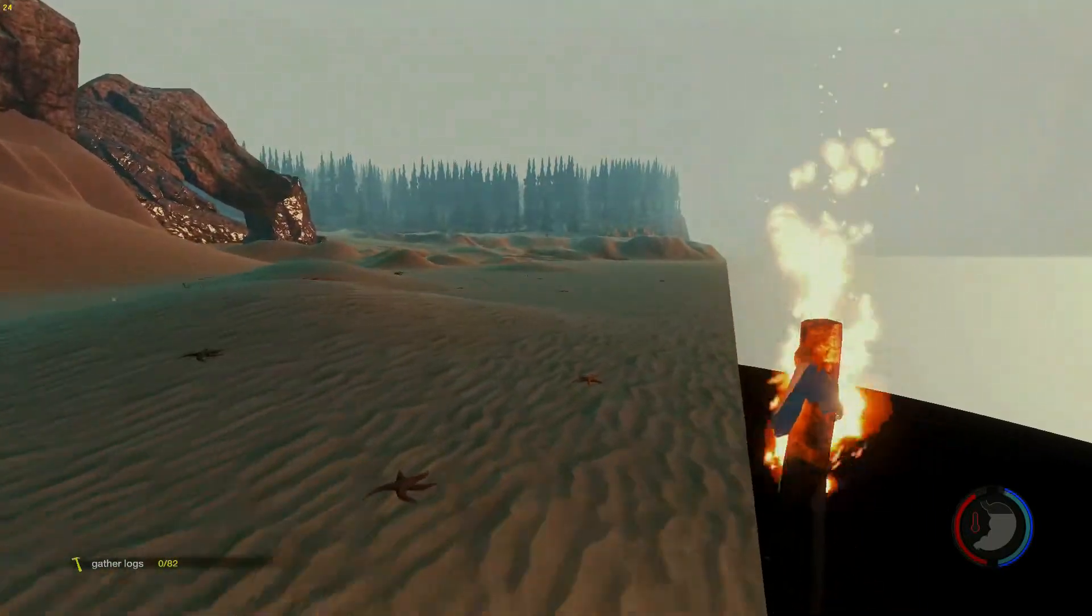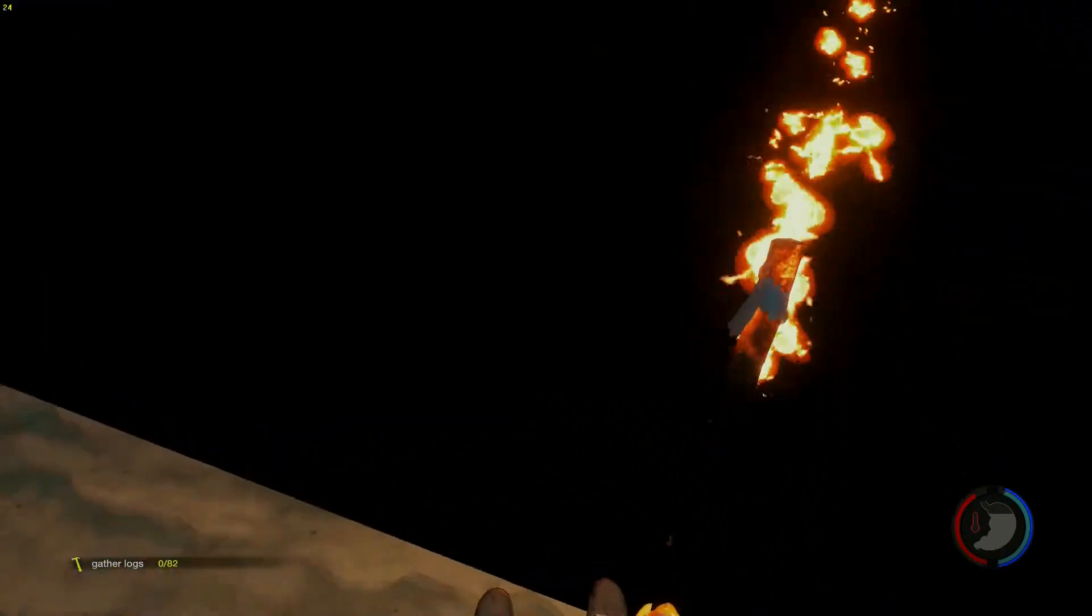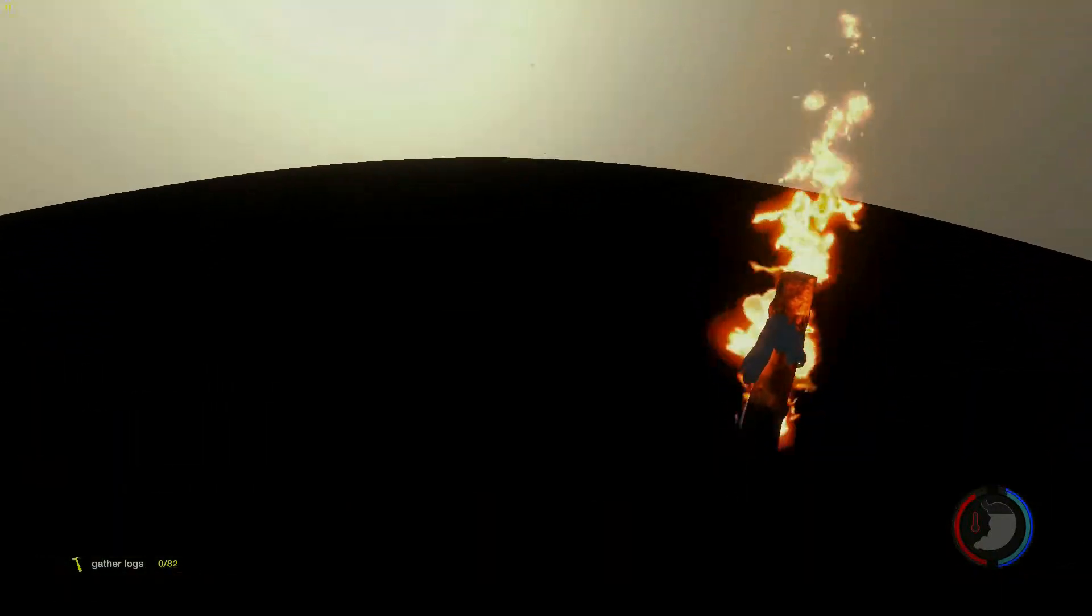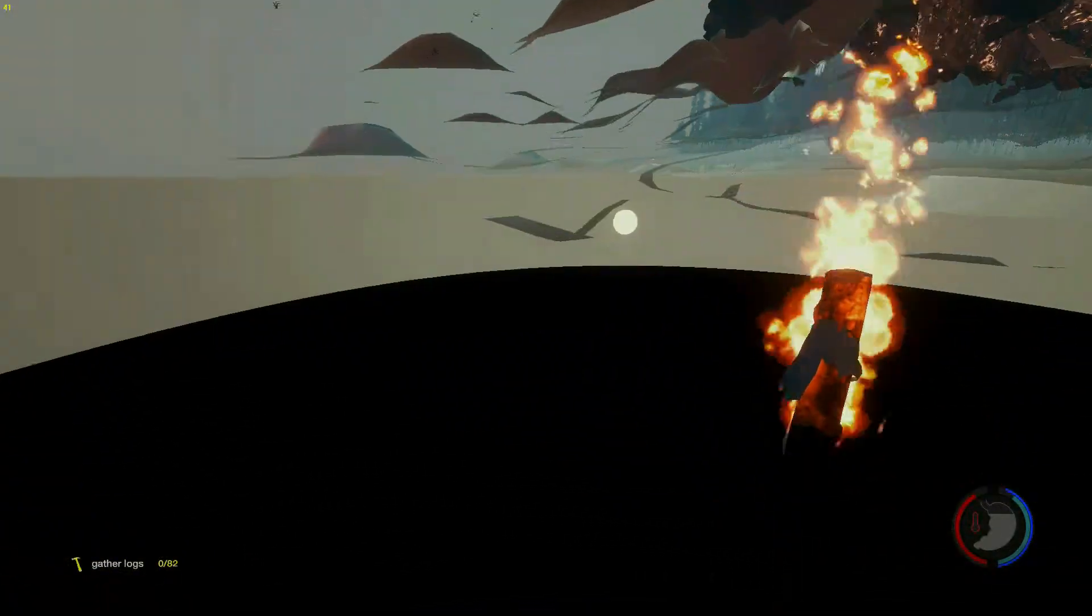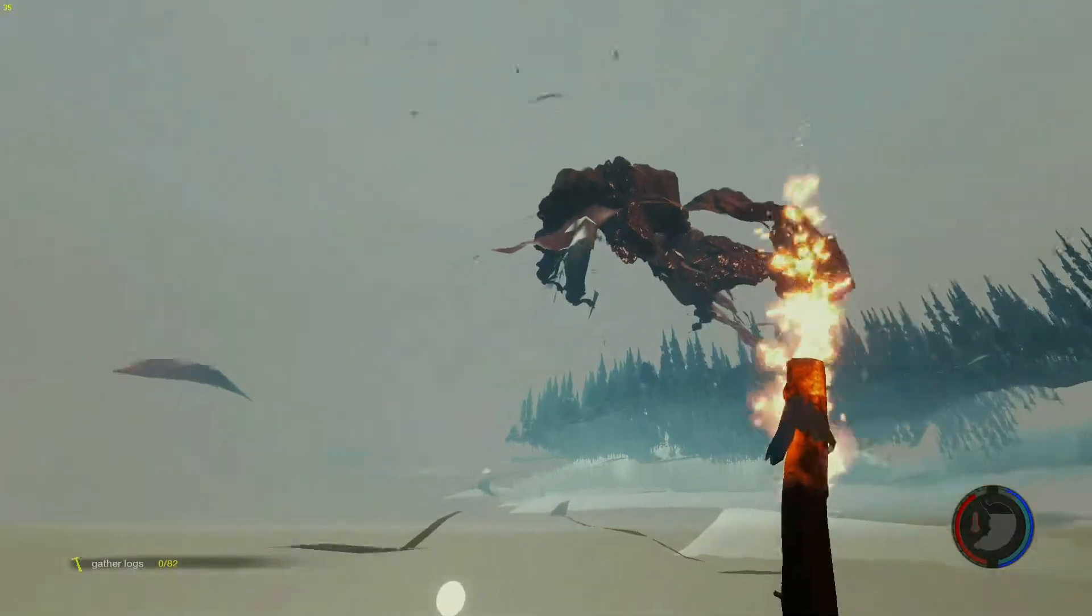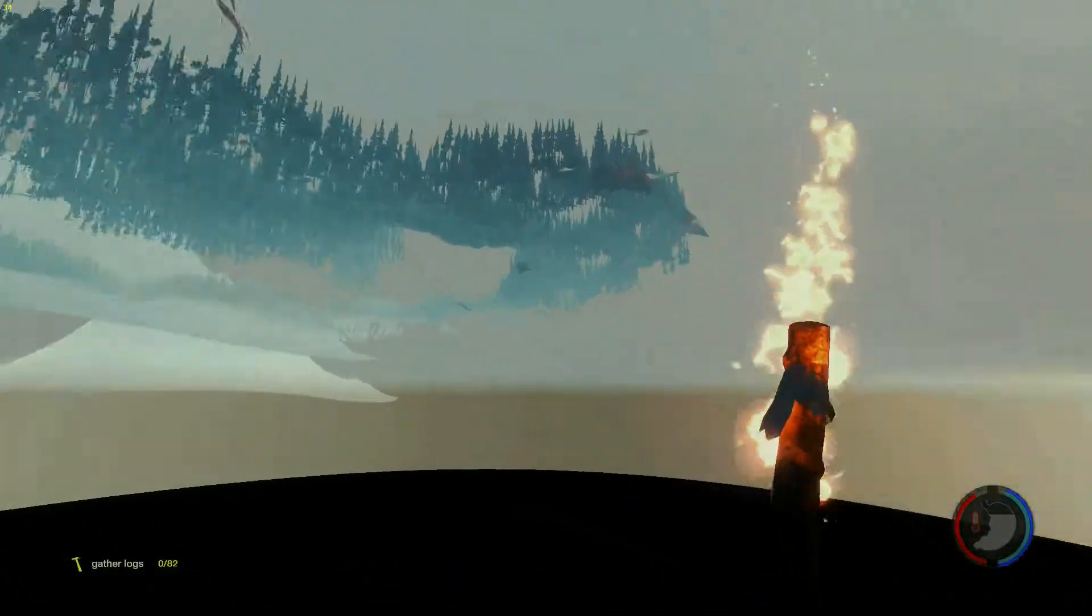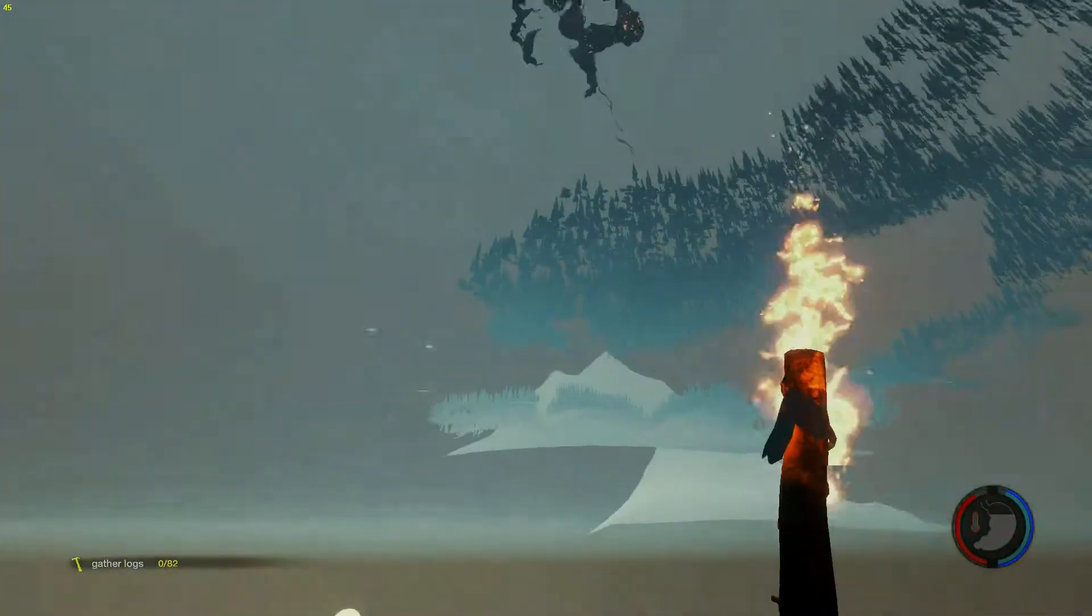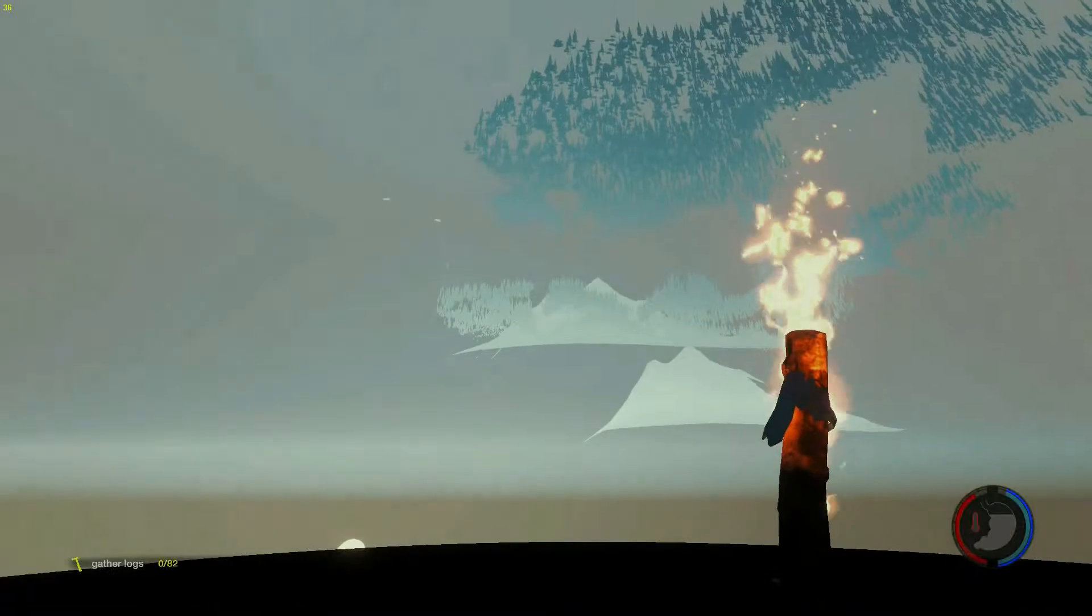But yeah, we're going to jump off this thing with our torch. Whee! And then this is how we go under the map and we're just going to keep falling forever and ever and ever and ever.